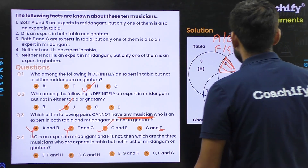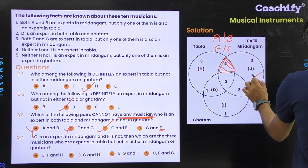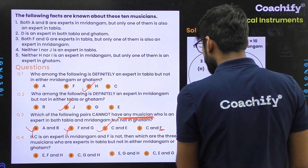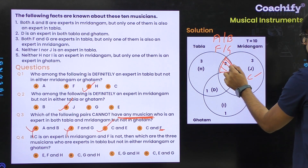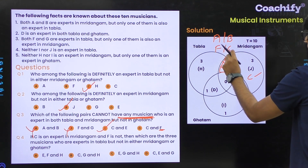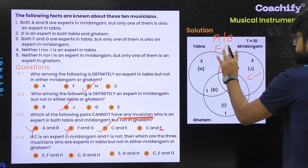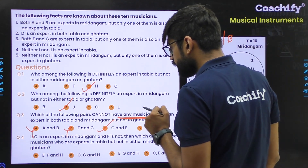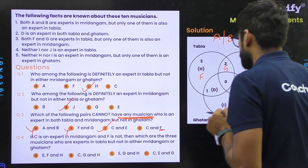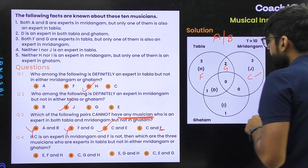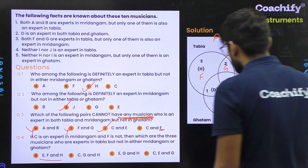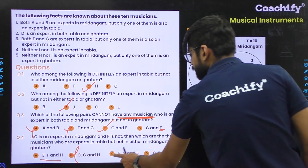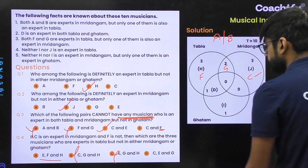Question 4: If C is an expert in mridangam and F is not, which three musicians are experts in tabla but not in either mridangam or ghatam? C being in mridangam means C goes to the only-mridangam region. Since exactly one of F and G is in the tabla-mridangam intersection, and F is not an expert in mridangam, G will be in the tabla-mridangam intersection and F will be in only-tabla. The three musicians in only-tabla are E, F, and H. Checking the options: C, G, H — no, G cannot be in only-tabla. E, G, H — again G cannot be there. So the answer is C, E, G.